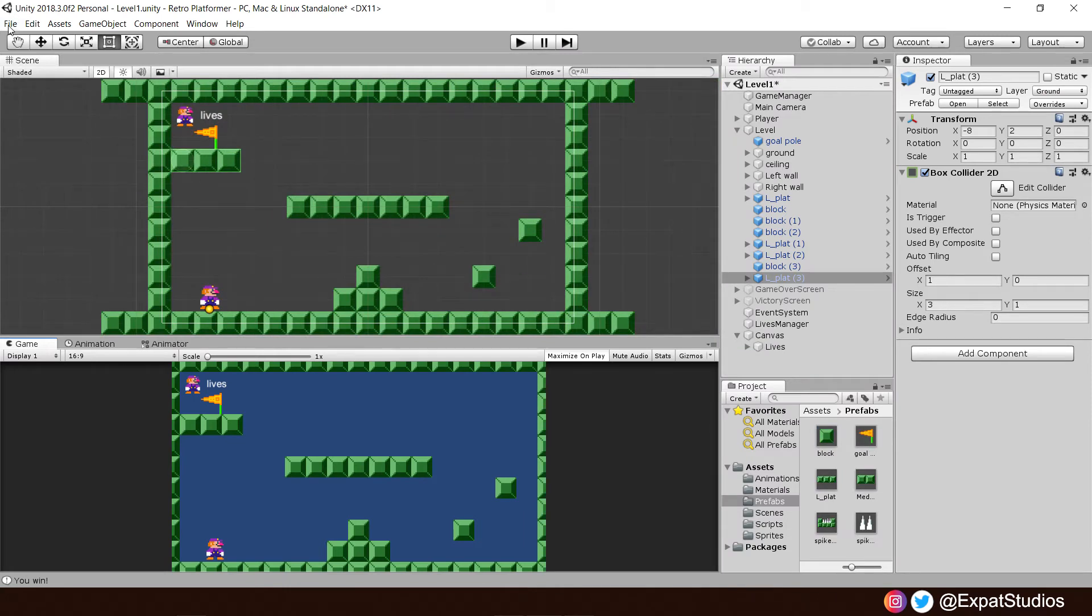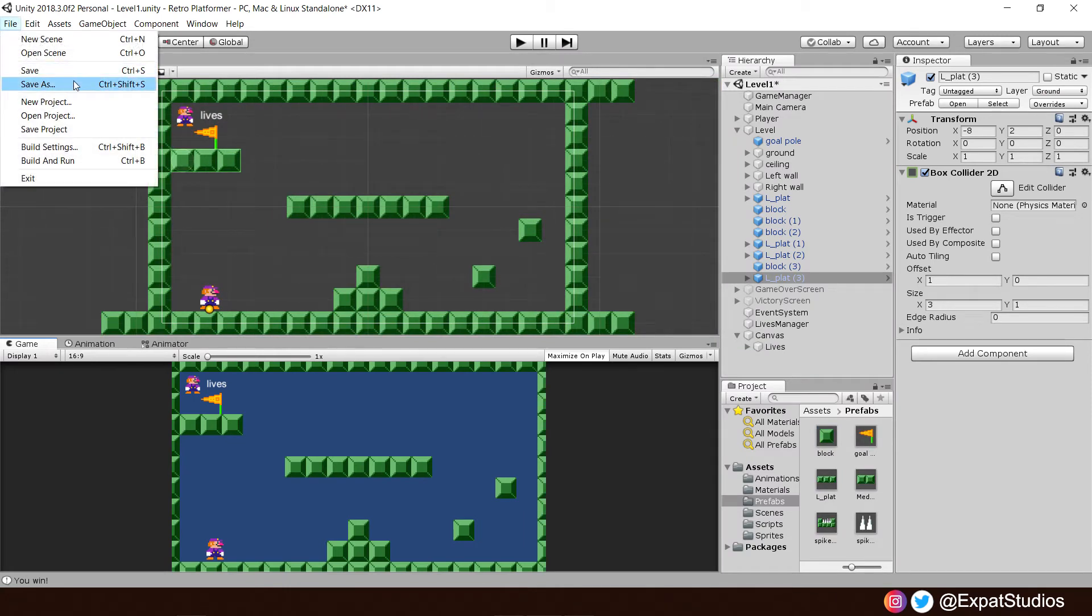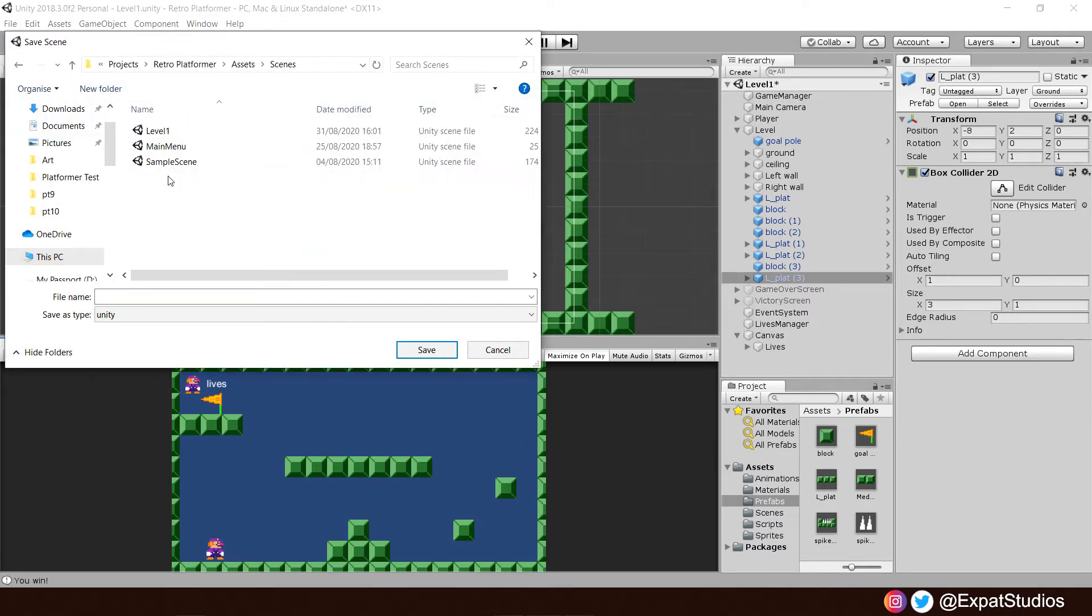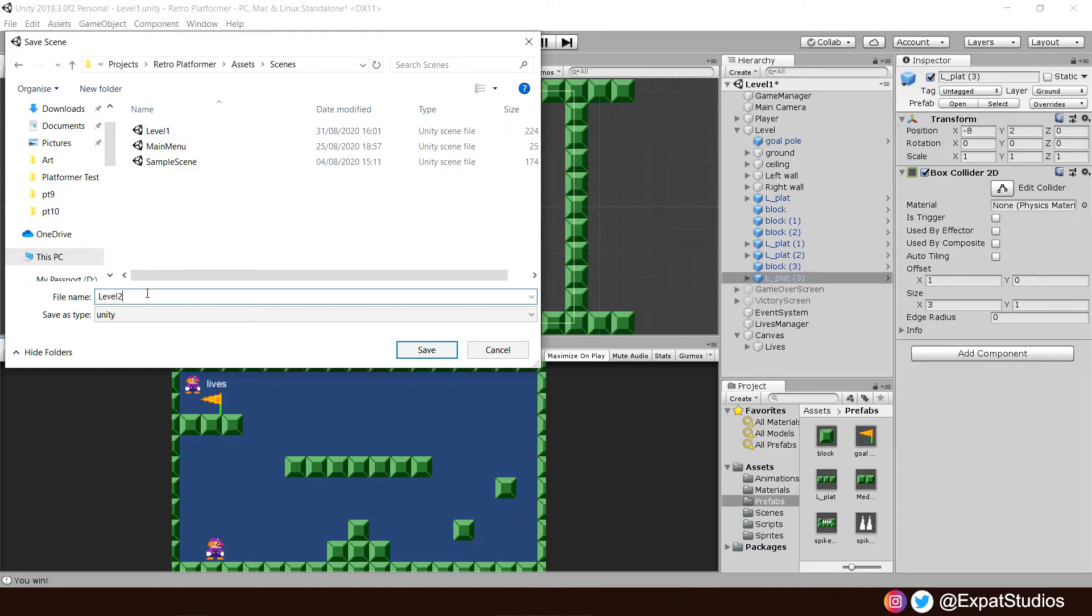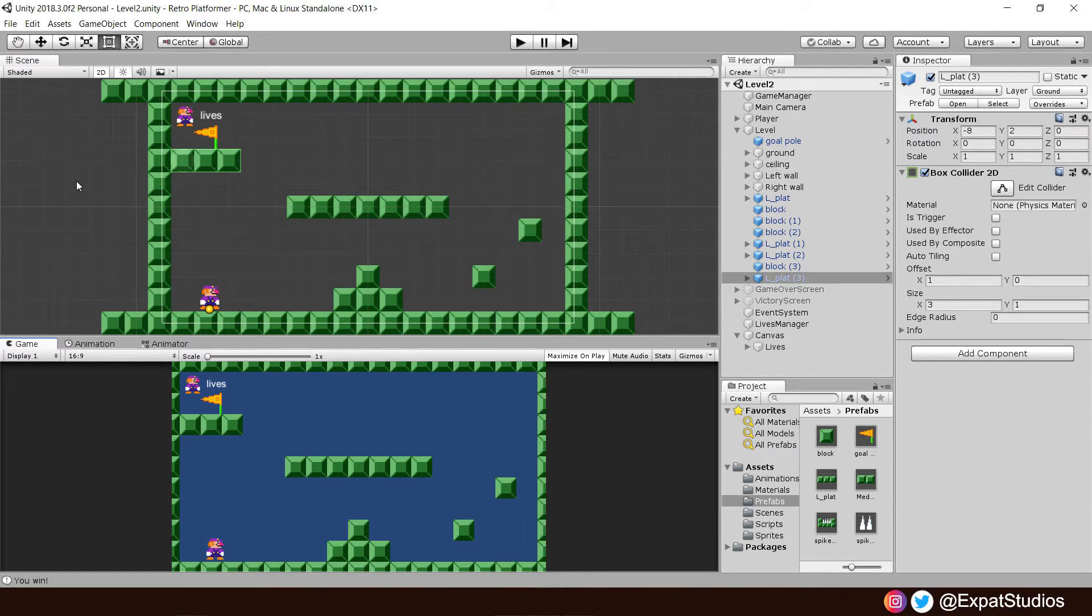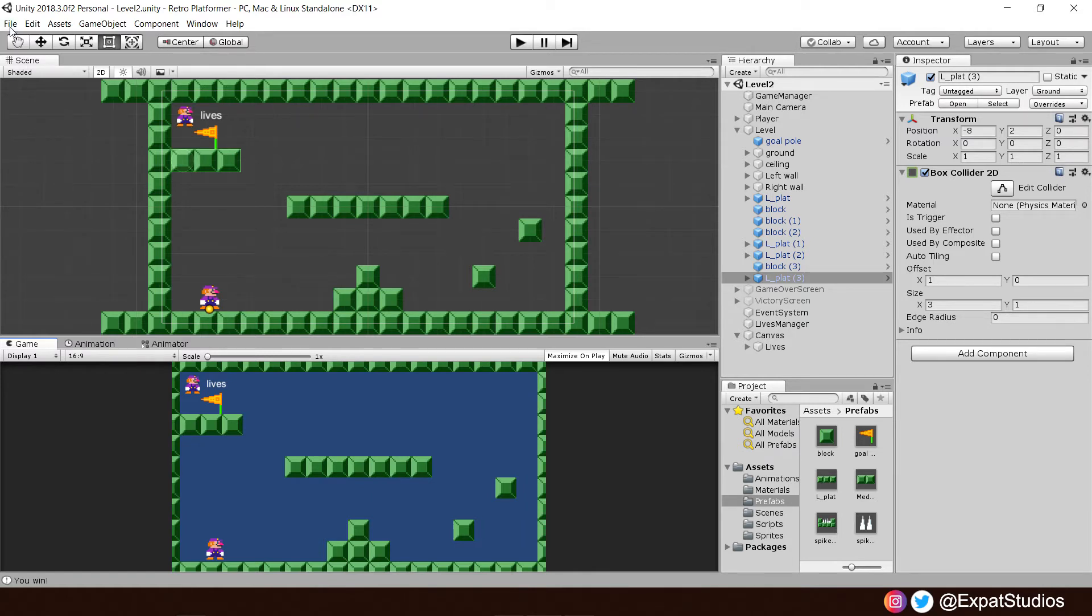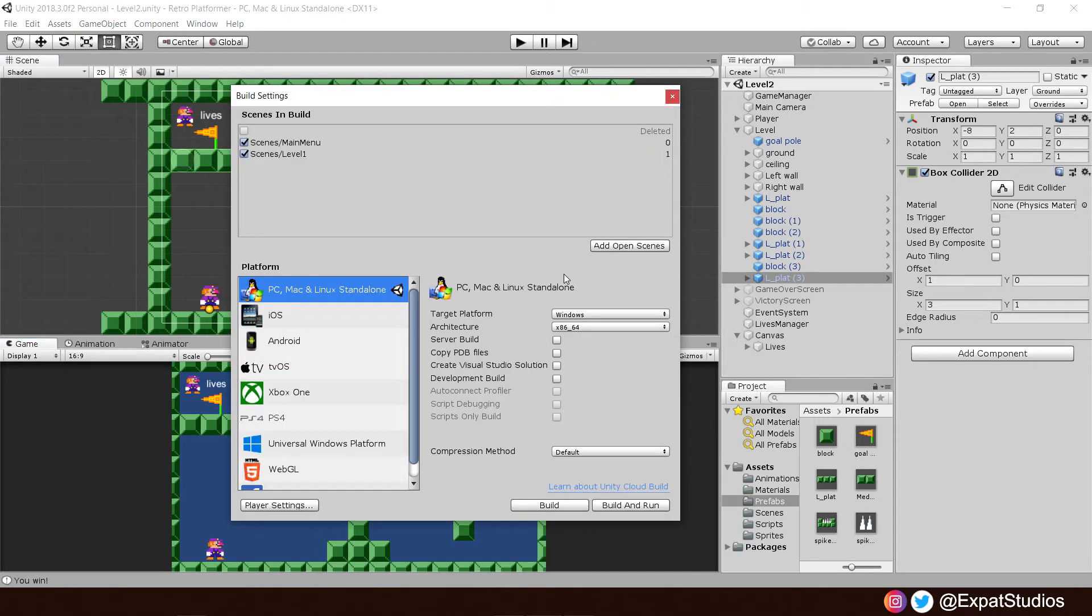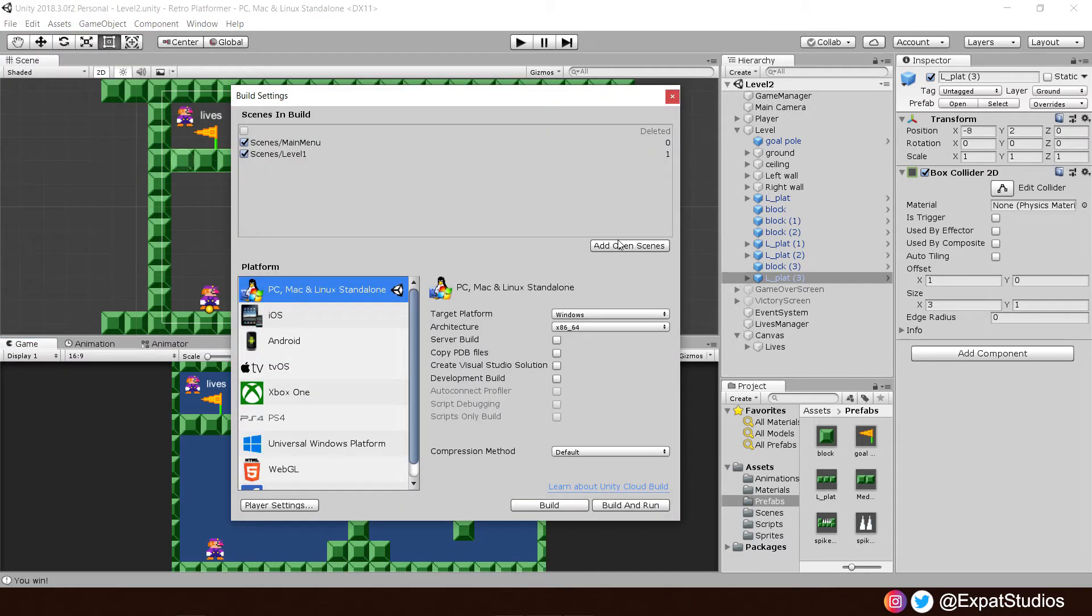Then once that's done go back into our editor, go to file, save as, and if we double click on scenes, we can save it simply as level two. There we are and there we go, that's our level two done. Do not forget we want to add this level now to our build settings, so go into file, build settings, and add open scenes to our scenes in build.